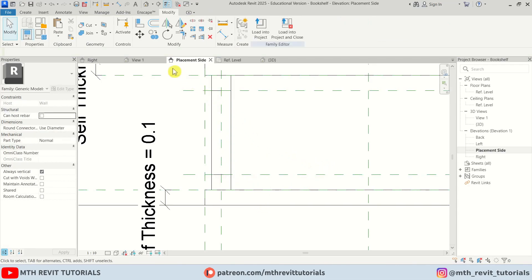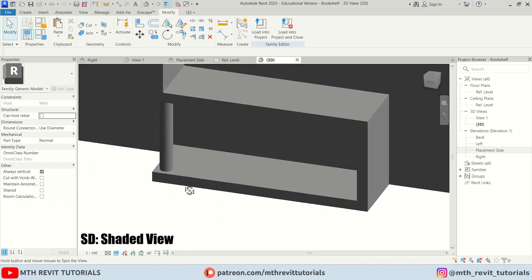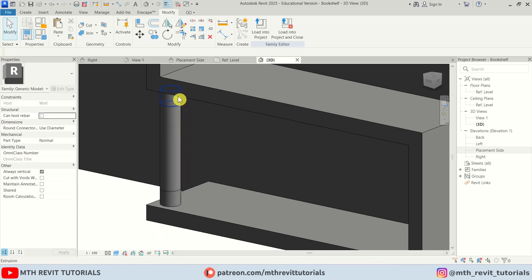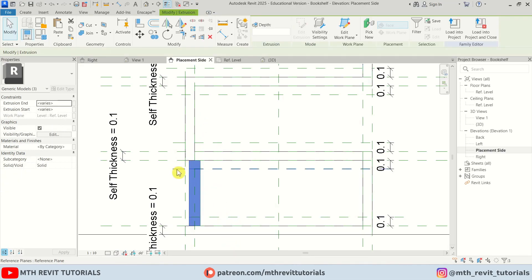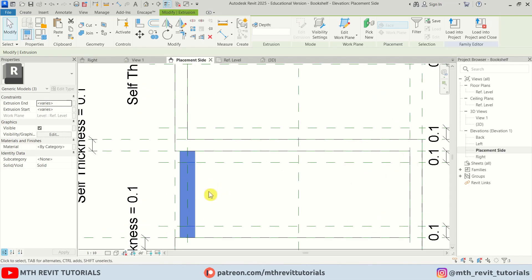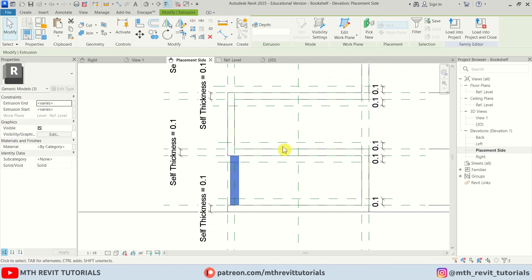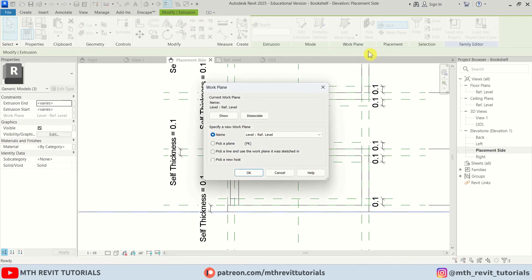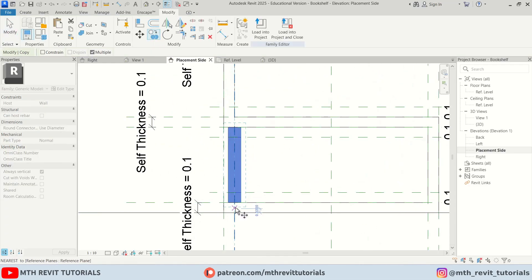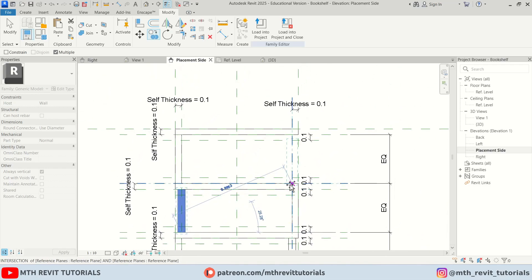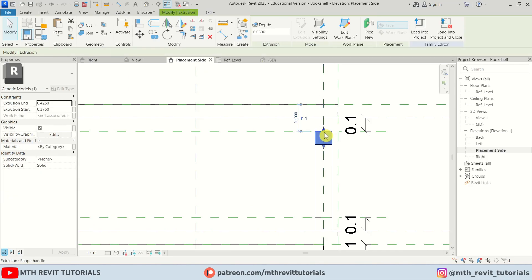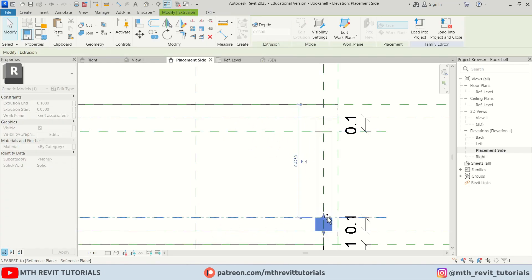In 3D you can see we have the LED cylinder light with supports. Now let's copy it to the other shelf positions. Go back to the front view, make a selection — but right now it's attached to reference planes so we need to dissociate it first. Select it, click the dropdown, select Edit Work Plane, click Dissociate, click OK. Now copy from the base point to the center of each shelf position and attach to the reference planes.